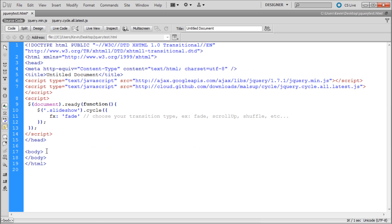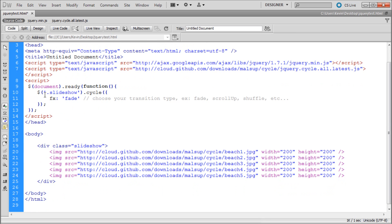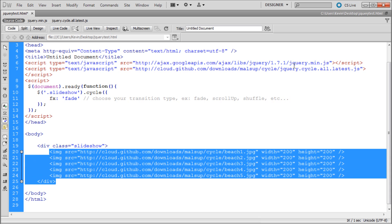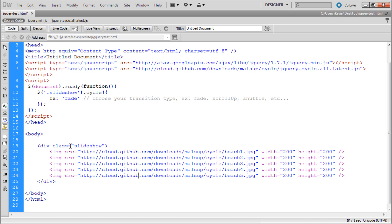The way this works is jQuery targets the class of our div — it finds a div with the class 'slideshow' and targets it with the '.slideshow' selector up in the JavaScript. Then it says to cycle, which is a custom function within the Cycle library, and it runs through the images. The whole code block we copied handles that and figures out how it should work. That's basically why plugins are easy — instead of writing everything from scratch, you just plug it in and type a couple lines of code and you're good to go.